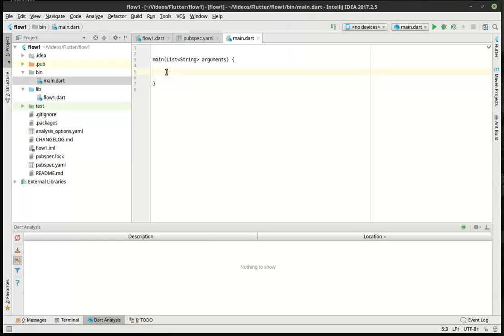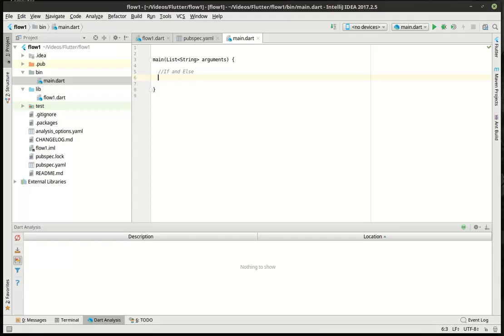Something we're not going to really be dealing with, but just be aware that that's there. That's how you can tell a program, you know, start just normally or start and open this file, that kind of thing. So if and else.